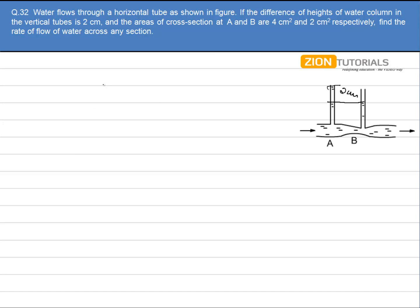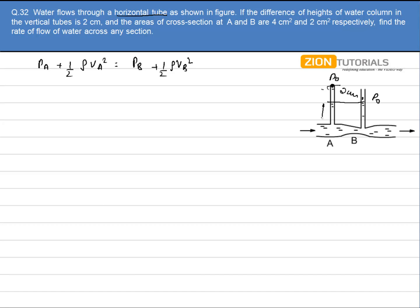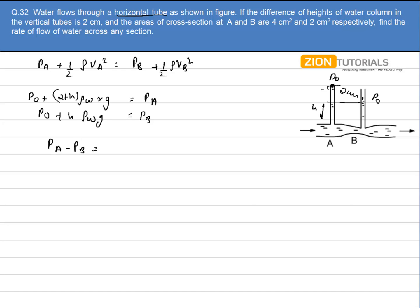I apply Bernoulli's equation at A and B: pressure at A plus half rho V_A squared equals pressure at B plus half rho V_B squared. We haven't included the potential head because both points are at the same level — it is a horizontal tube. If the pressure at the top of each vertical tube is P_not, and this height difference is H, then P_A minus P_B equals 0.02 cm into rho of water into g.